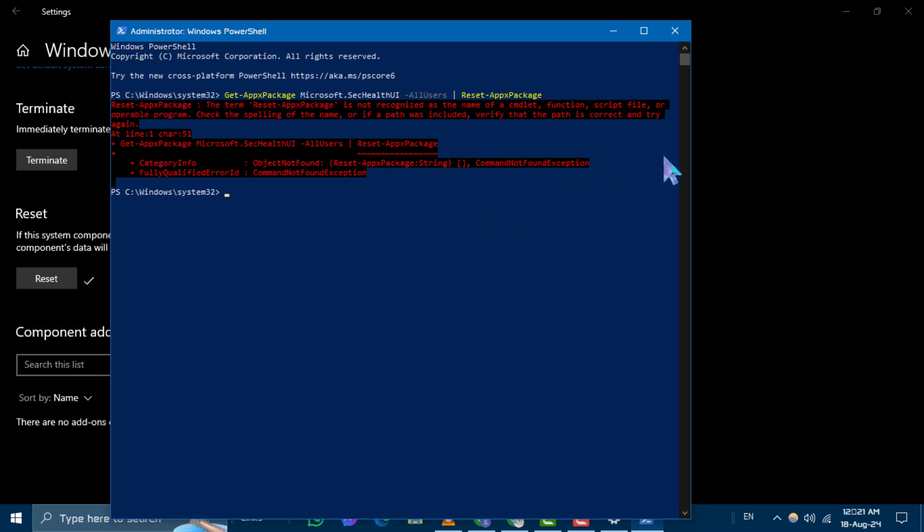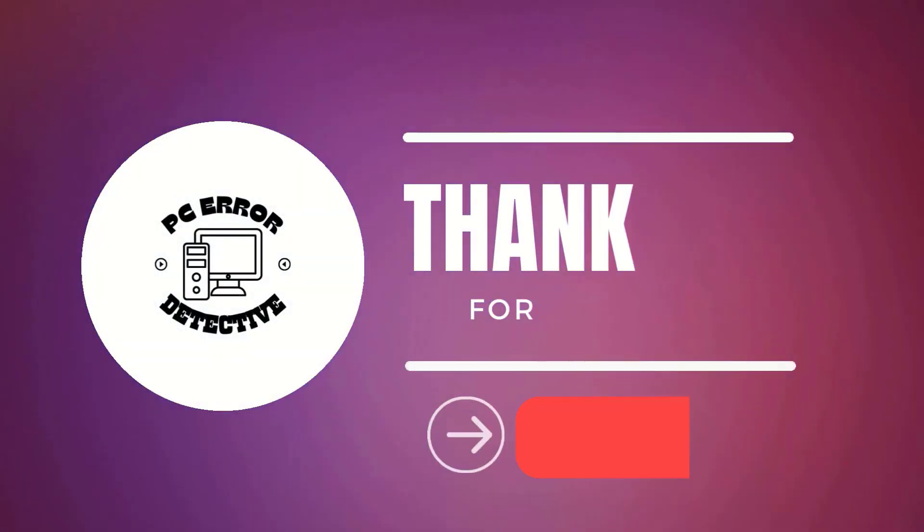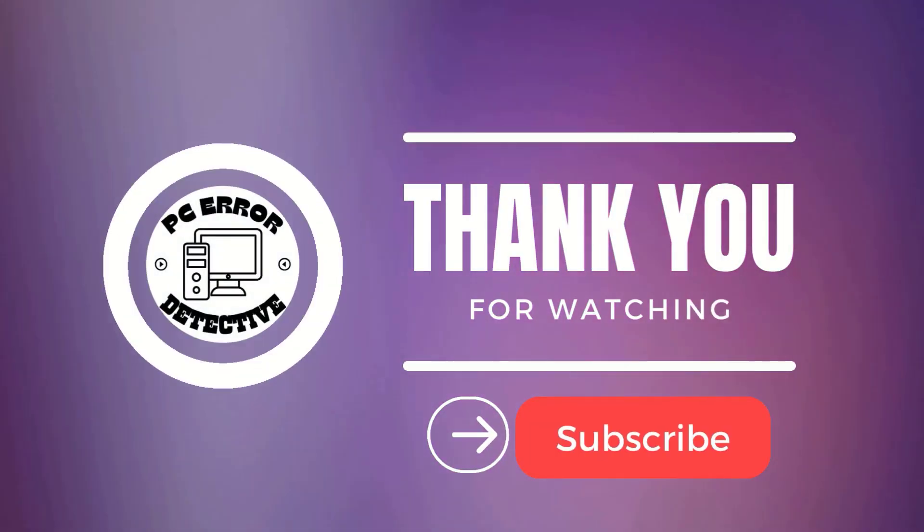If this video helped you, please give it a thumbs up and subscribe to our channel for more helpful tutorials. Thanks for watching and stay tuned for more updates.